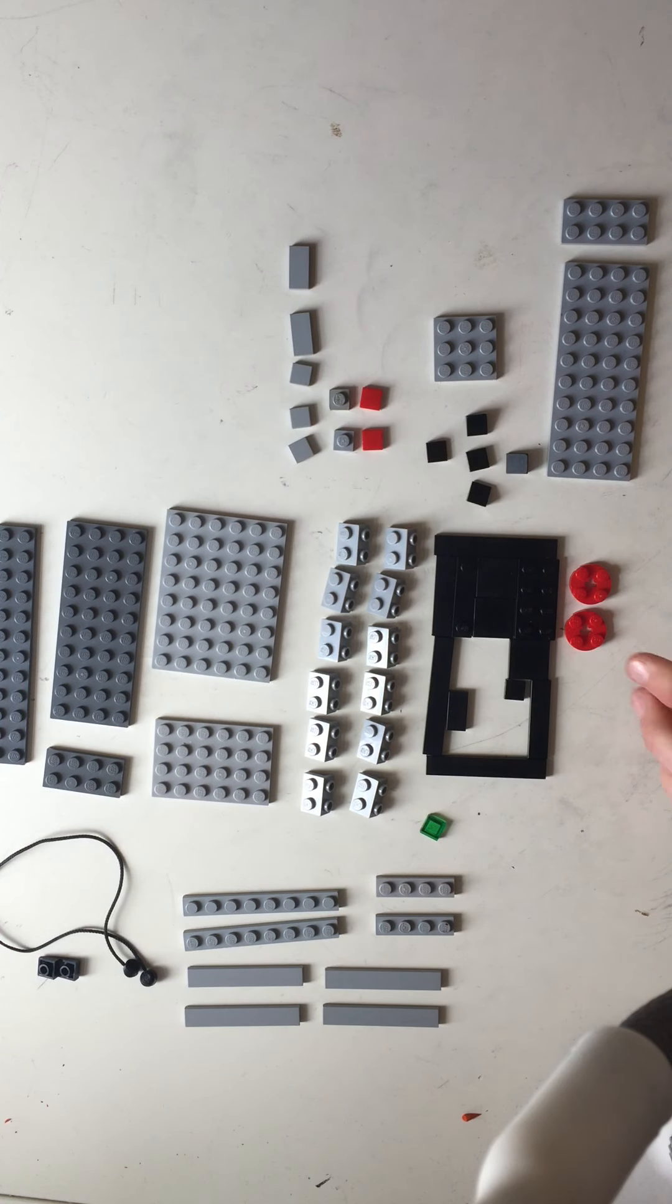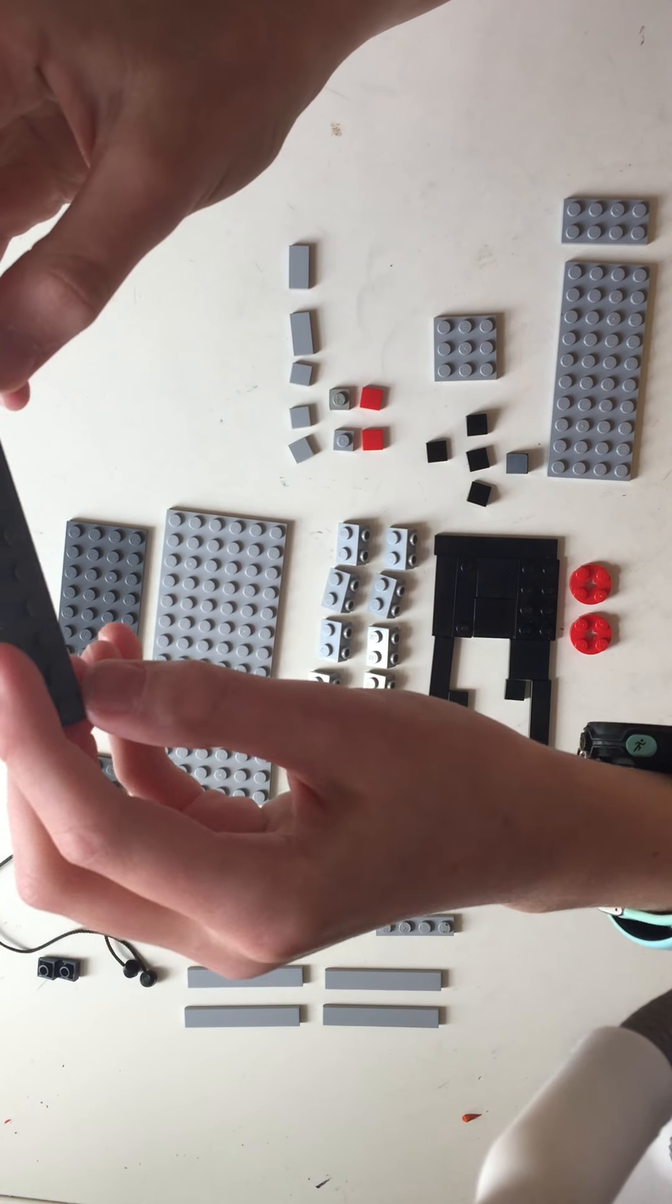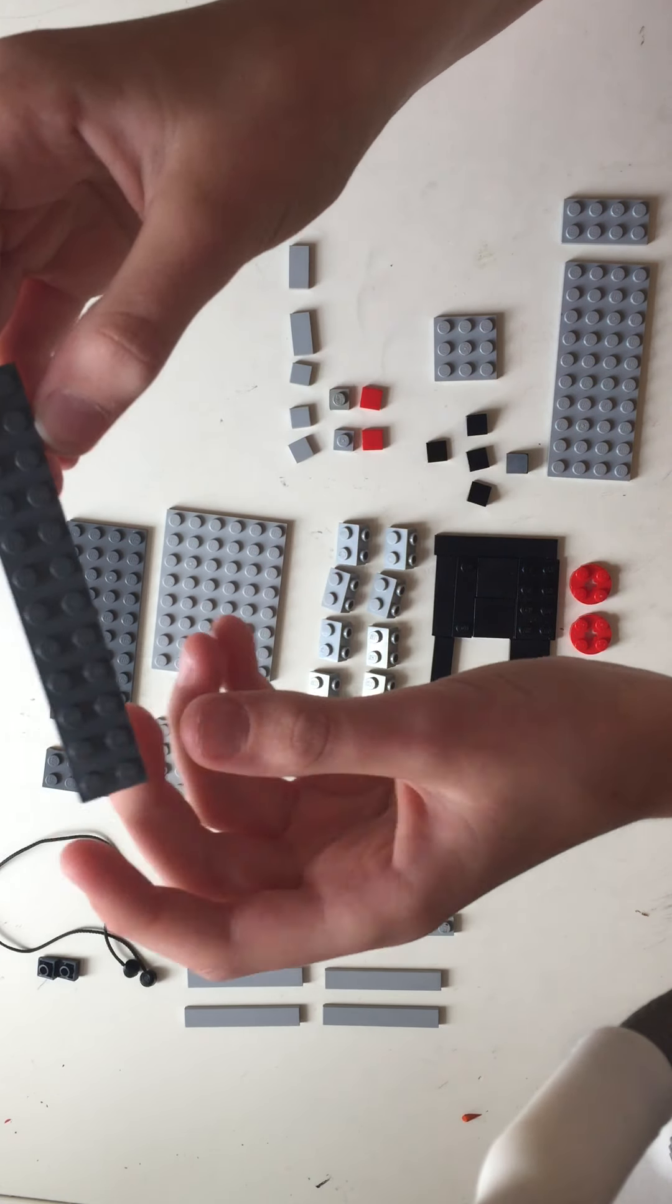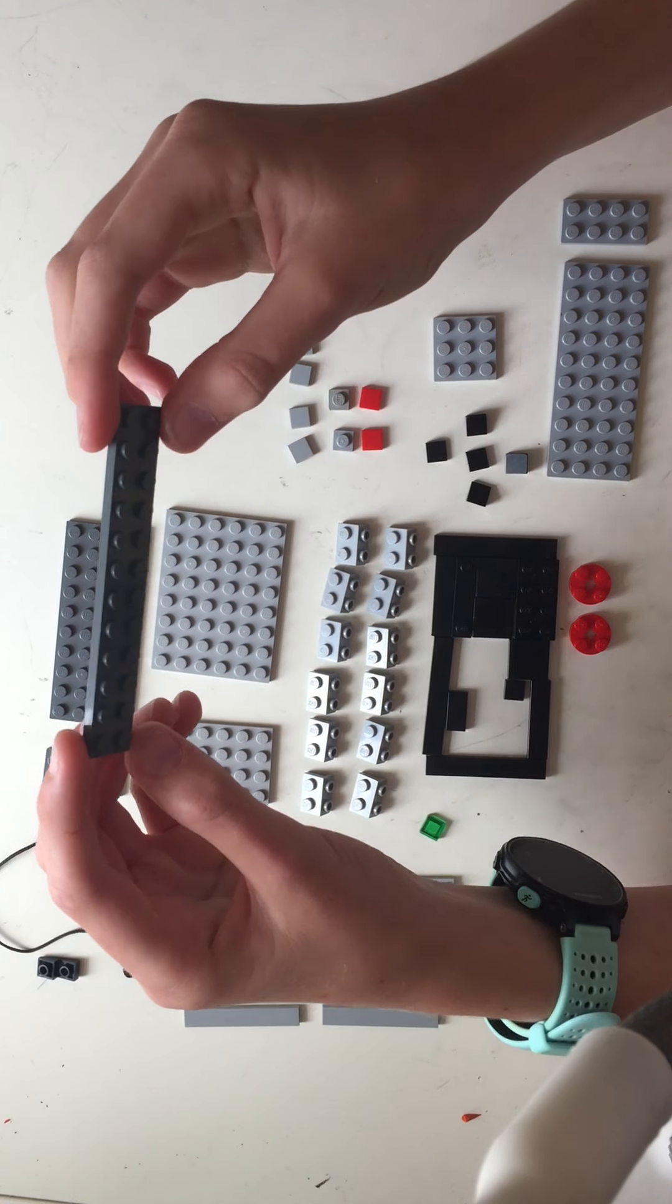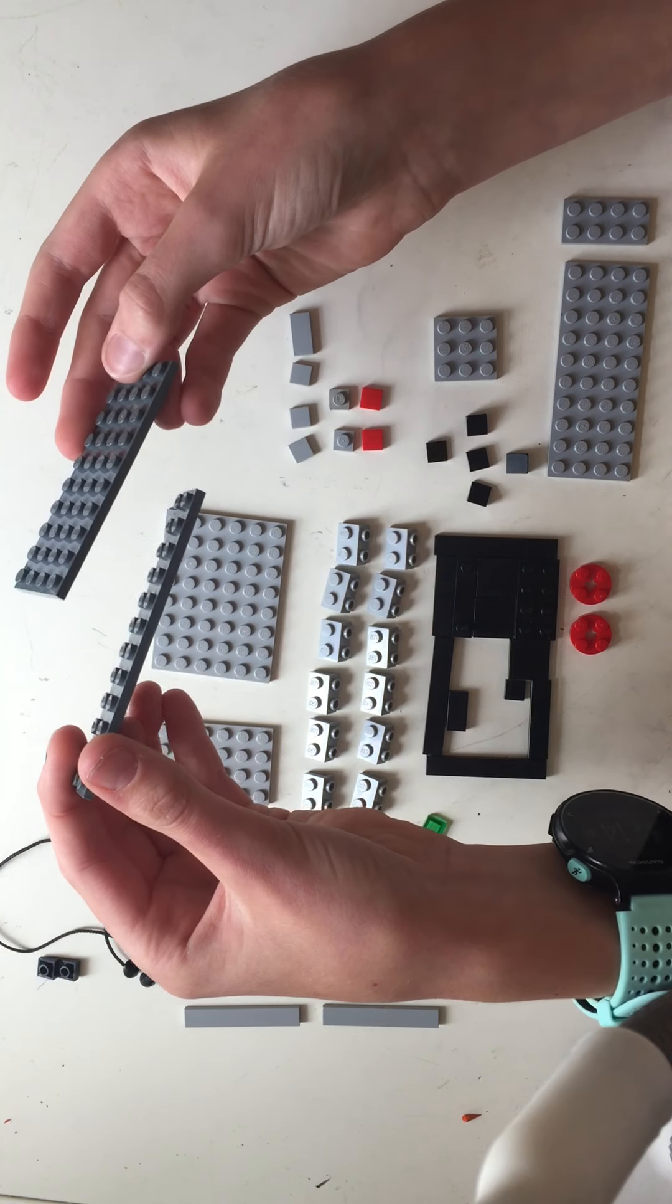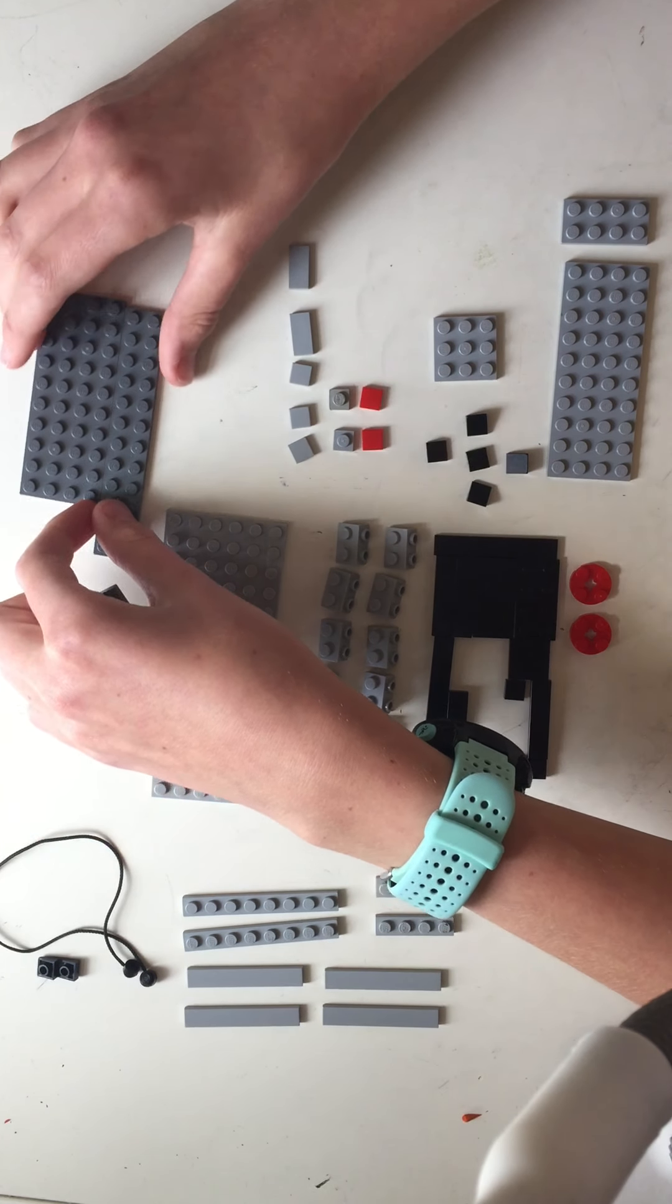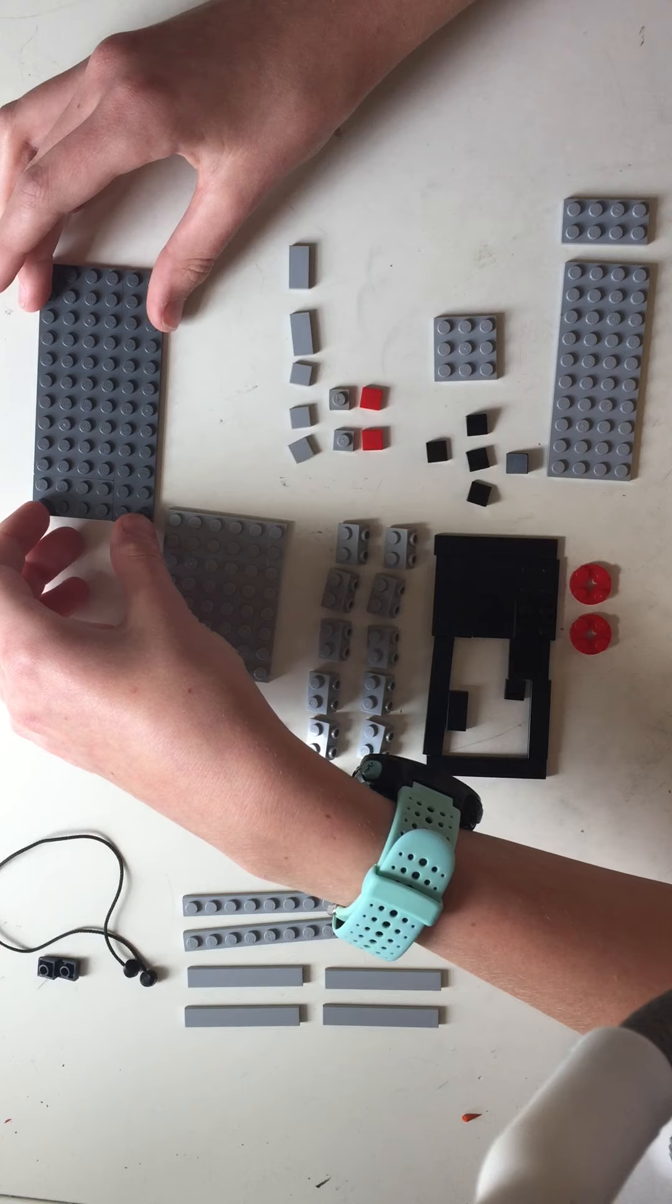Let's get started. We start off with a two by twelve gray piece, and then a four by ten gray piece. They're both flat. Then a two by four gray piece and you just put those together like so, so now you have a rectangle.